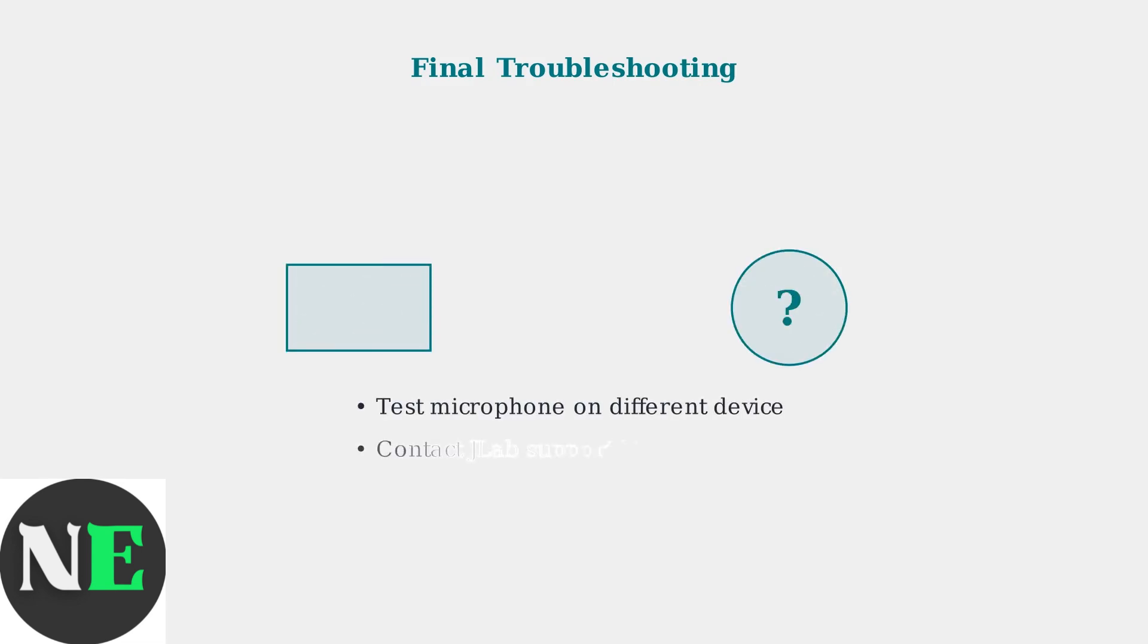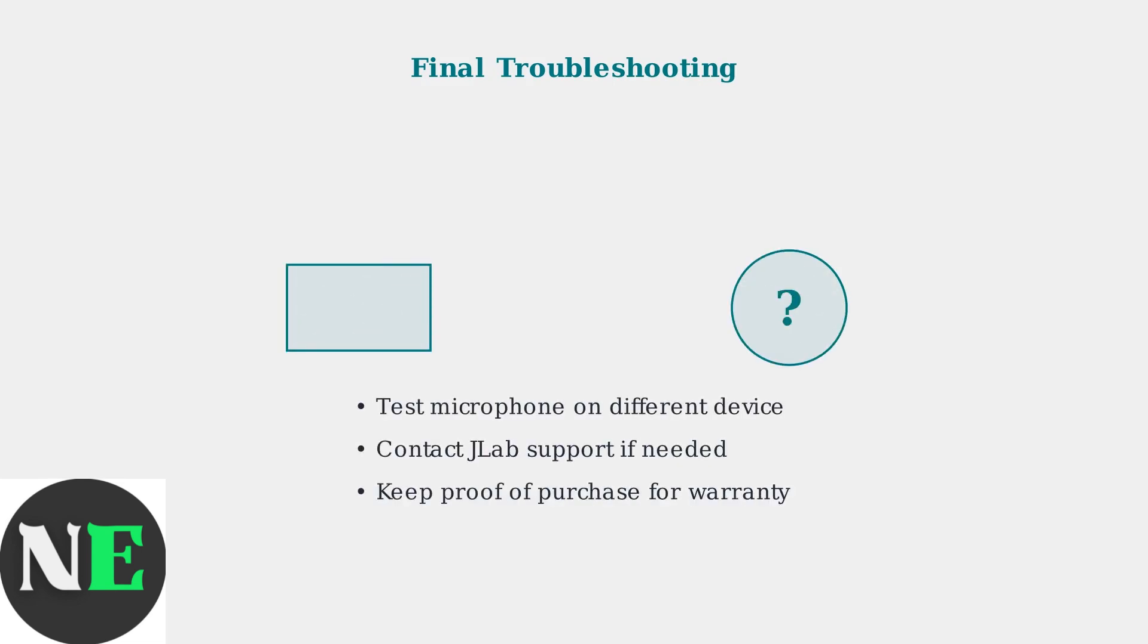If problems continue, test your microphone on a different device to isolate the issue. If it works elsewhere, the problem is with your original device. Otherwise, contact JLAB support with your proof of purchase.